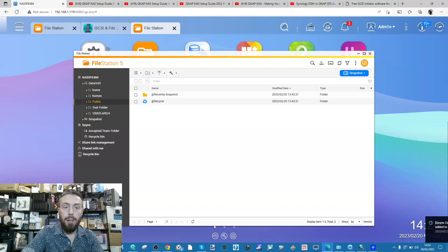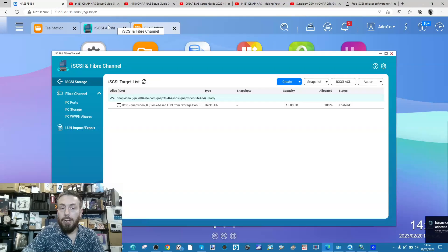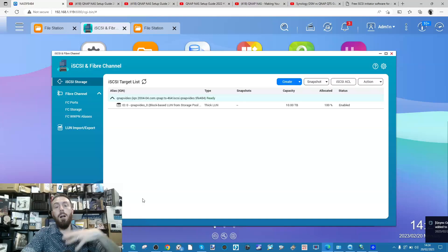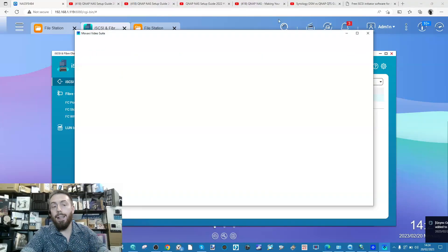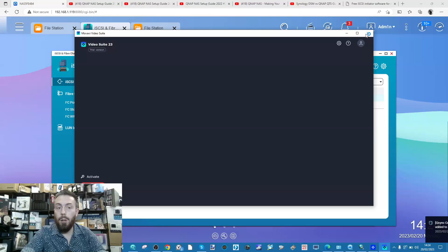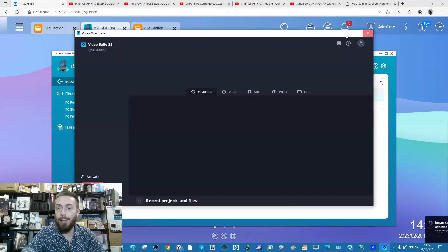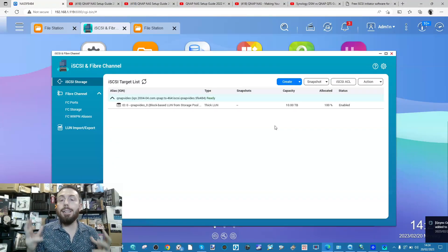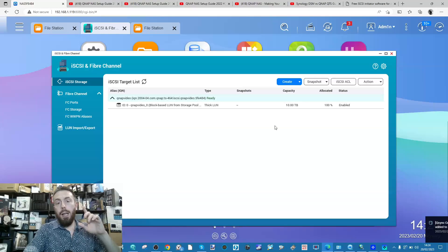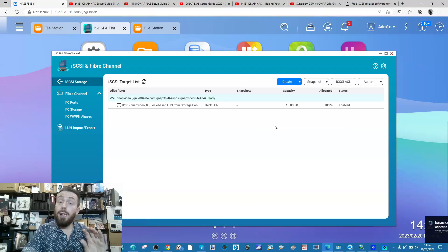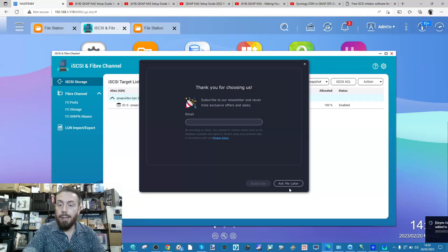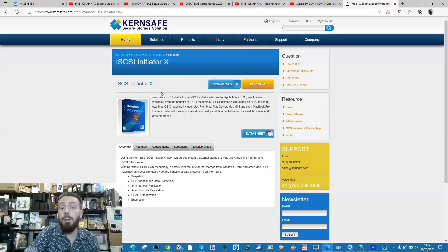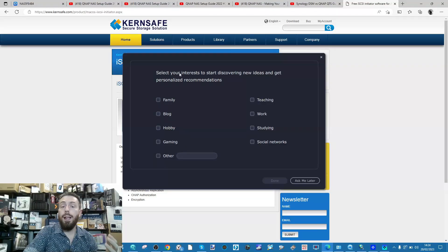For cases where a mapped network drive doesn't work or gives poor performance, that's when you want to look at locally-appearing drives utilizing iSCSI. Our big 10TB drive we created earlier is now ready. What we want to do is get our PC to see that storage with the appearance of being local. For Mac users, there isn't a native iSCSI manager available at the time of recording. There are free and paid third-party ones that allow you to connect to an iSCSI drive on your Mac system.